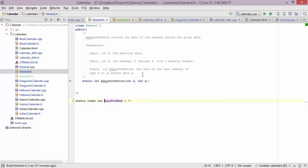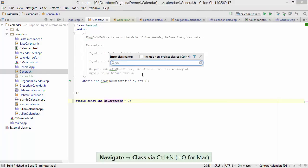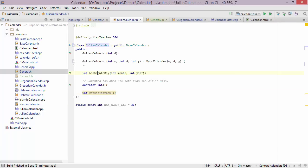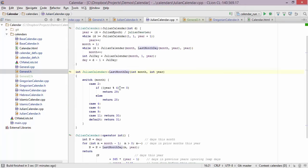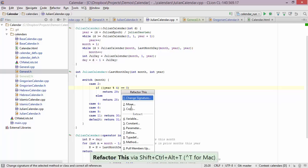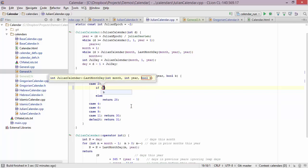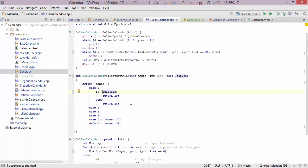Now let's look at parameters. Let's go to Julian calendar and look at the definition of last month day. Here we're checking for a leap year, and maybe we want this as an argument to the function instead. We bring up the refactoring and this time extract a parameter — I'll call it leap year. Now it's up to the caller to provide information on whether it's a leap year or not.